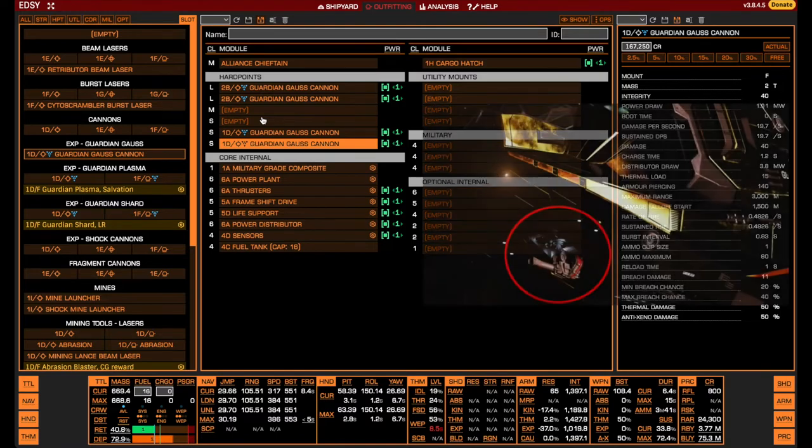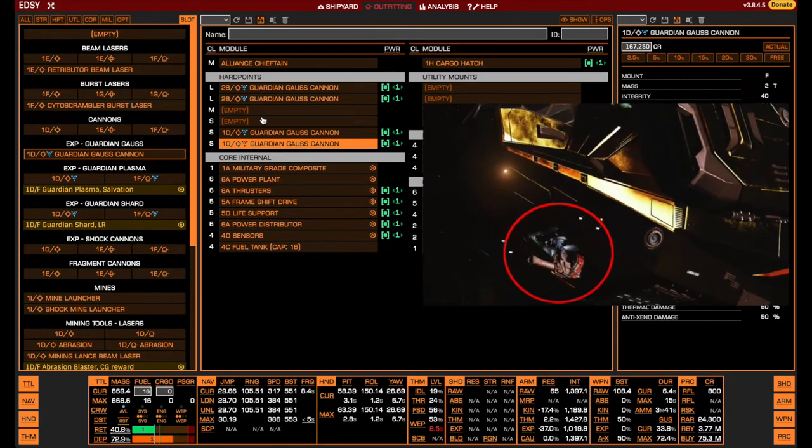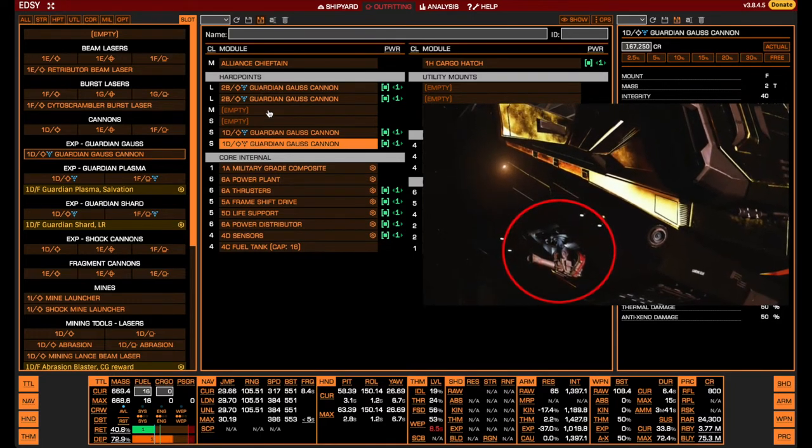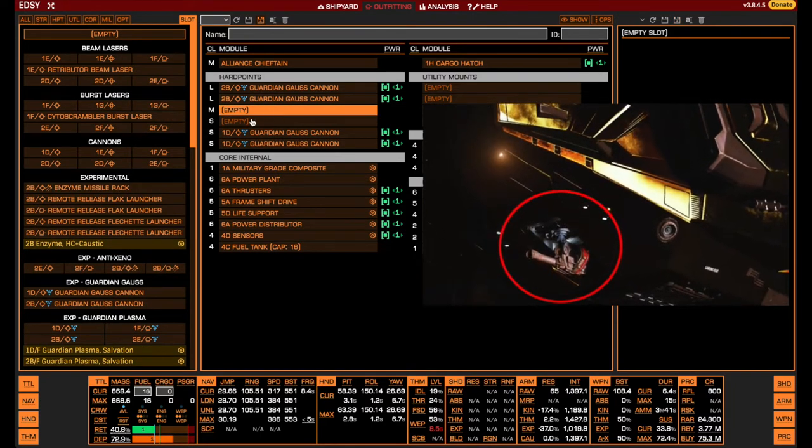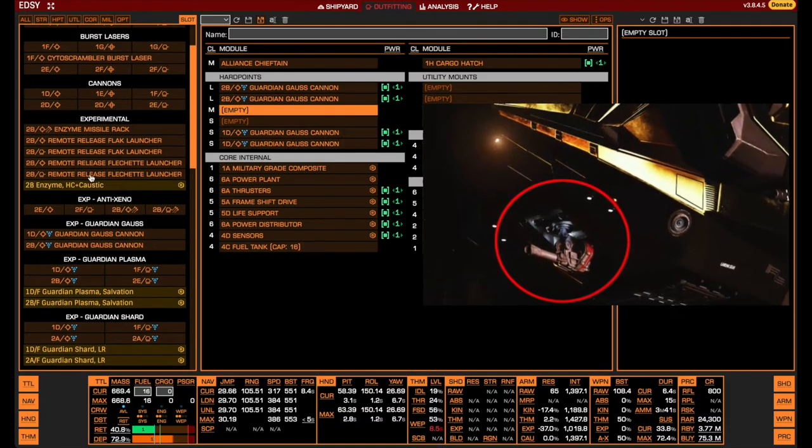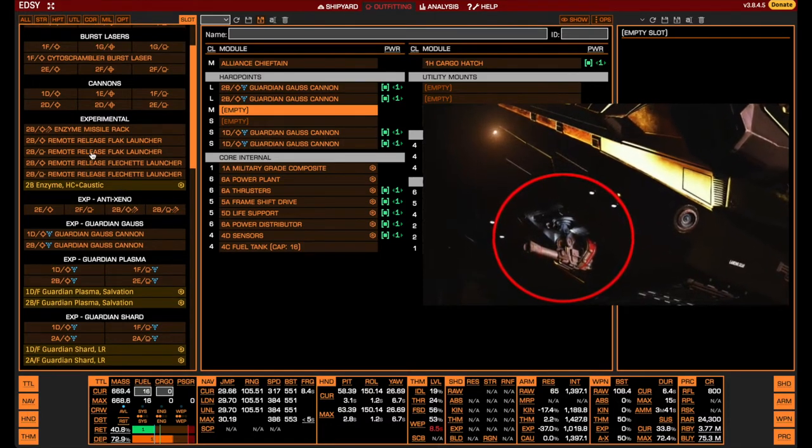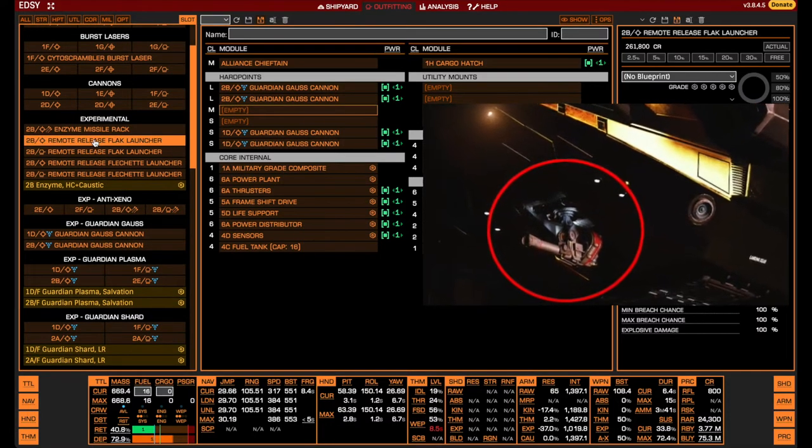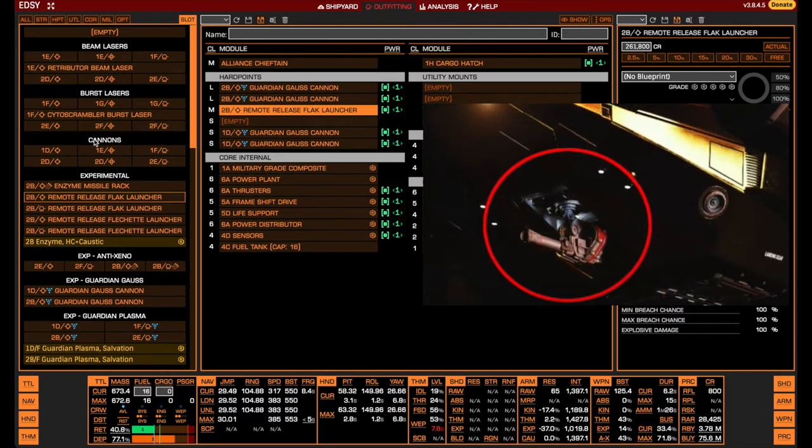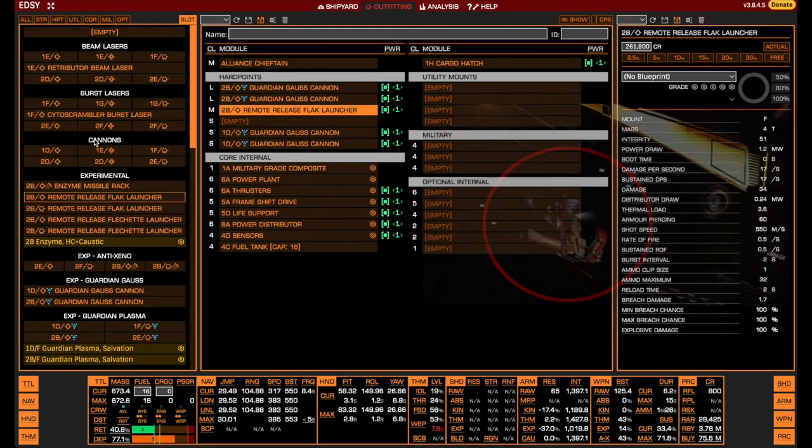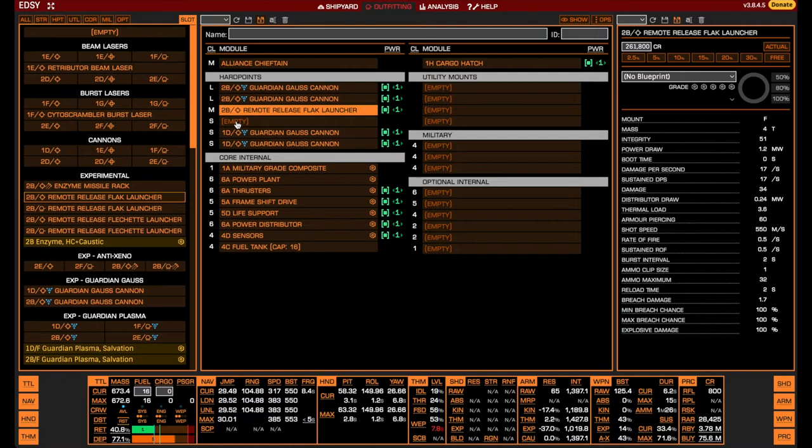Instead, we use the medium hardpoint which is located below the ship to equip a remote release flak launcher, which will be used to deal with the Thargon Swarm. Do note that this hardpoint also has an unfortunate placement relative to the cargo hatch. As a result, flak will sometimes bounce off any repair limpet that is attached and repairing. This may be avoided by not using the flak launcher while repairing, or you could simply accept the loss of a few flak rounds.